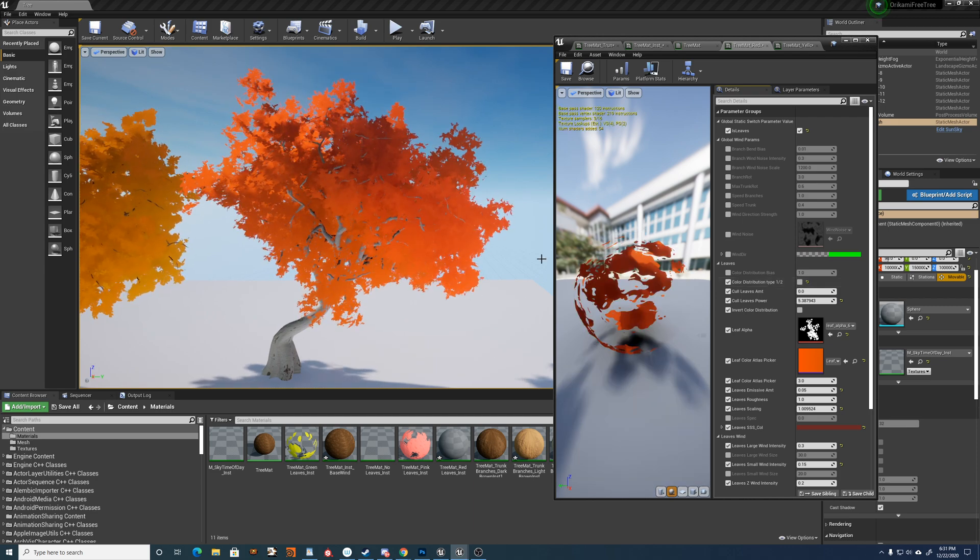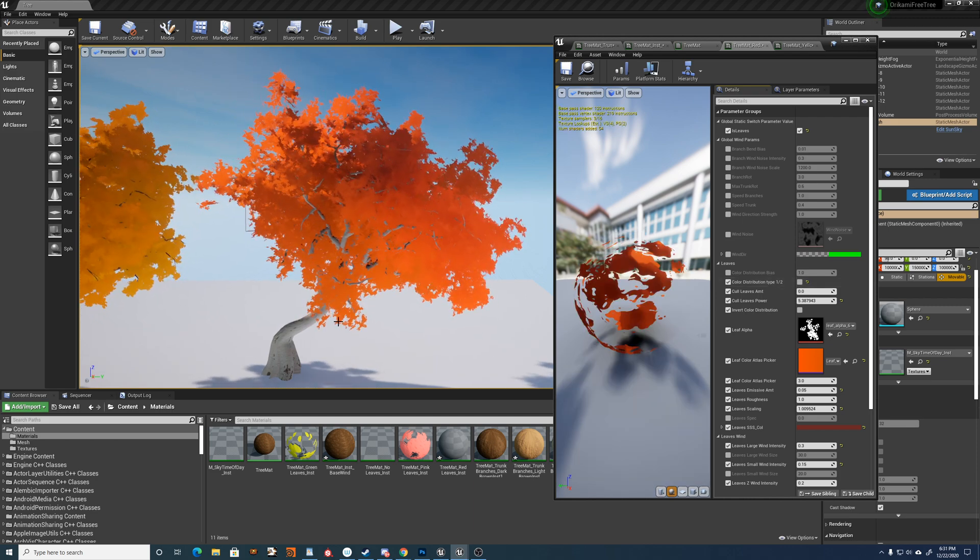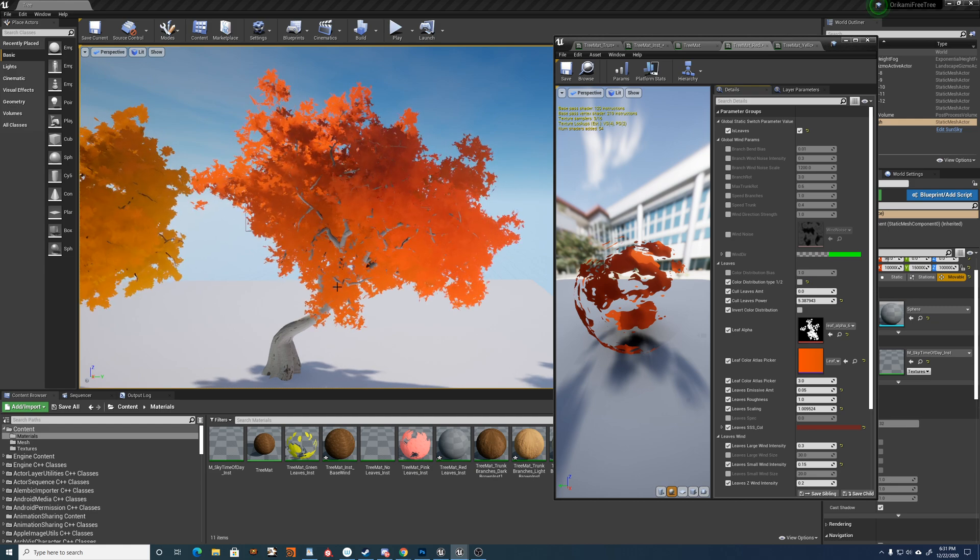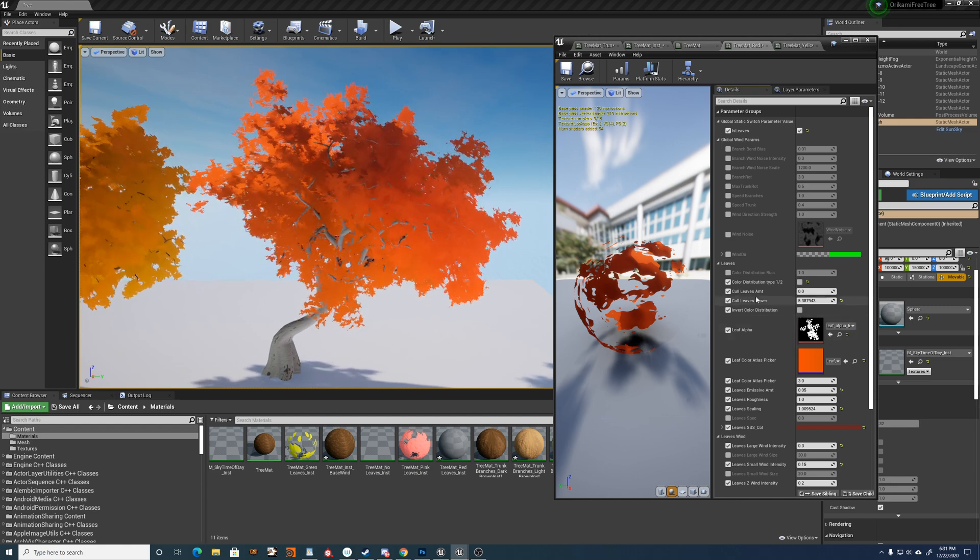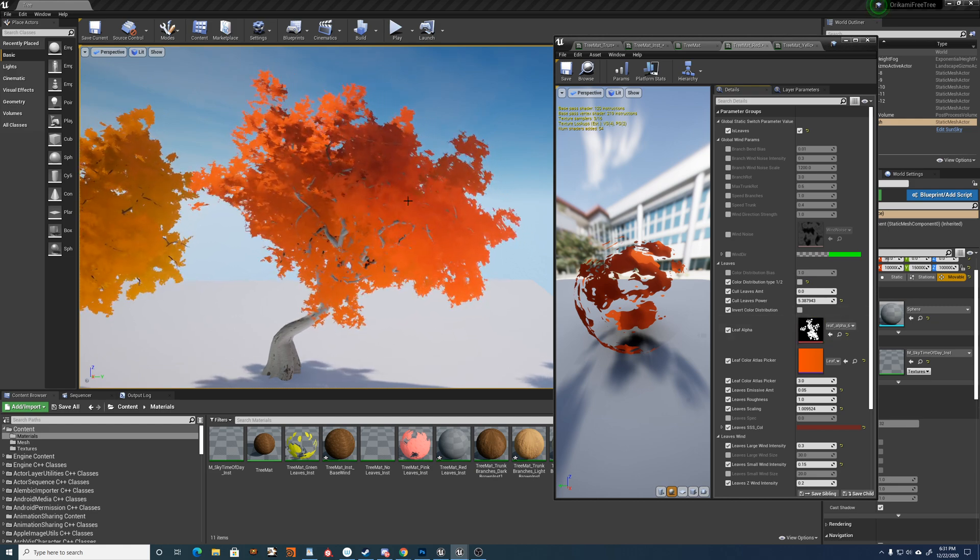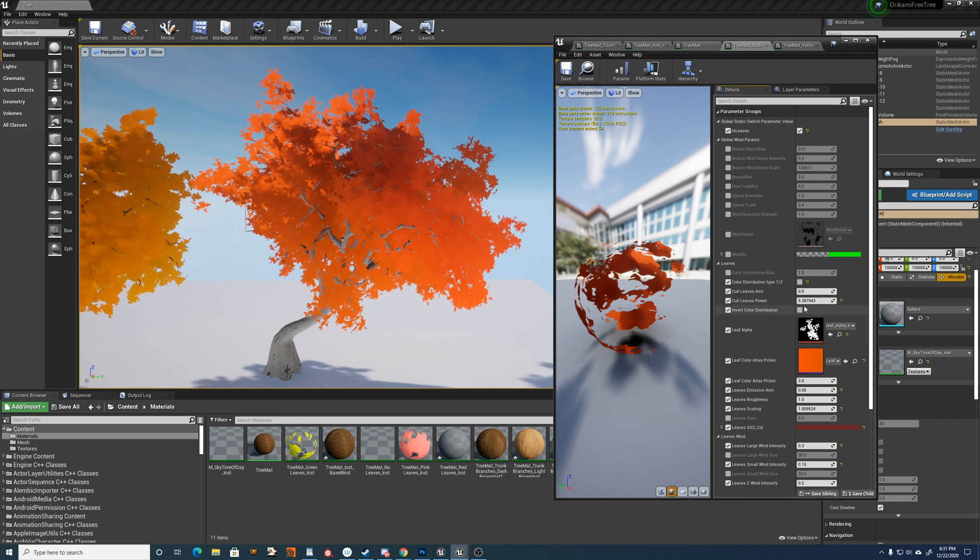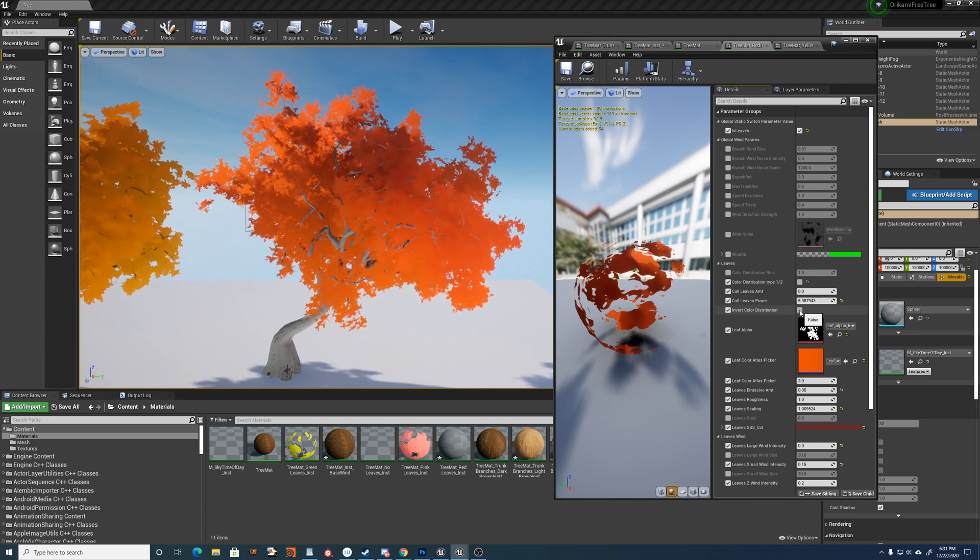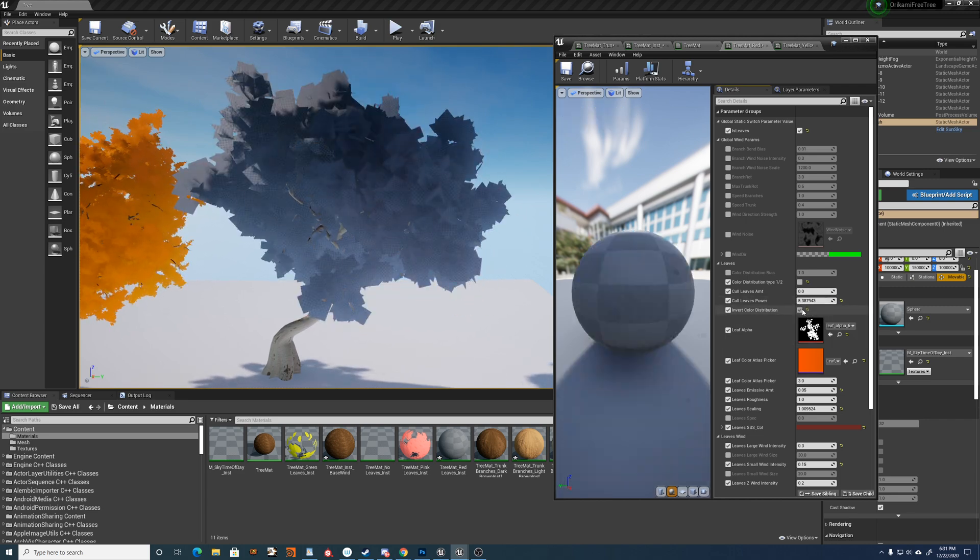And this is the first color distribution is a ramp along the height of the tree. And the second is almost like a noise, but it's a per branch sort of variation. And you can also invert the color distribution.